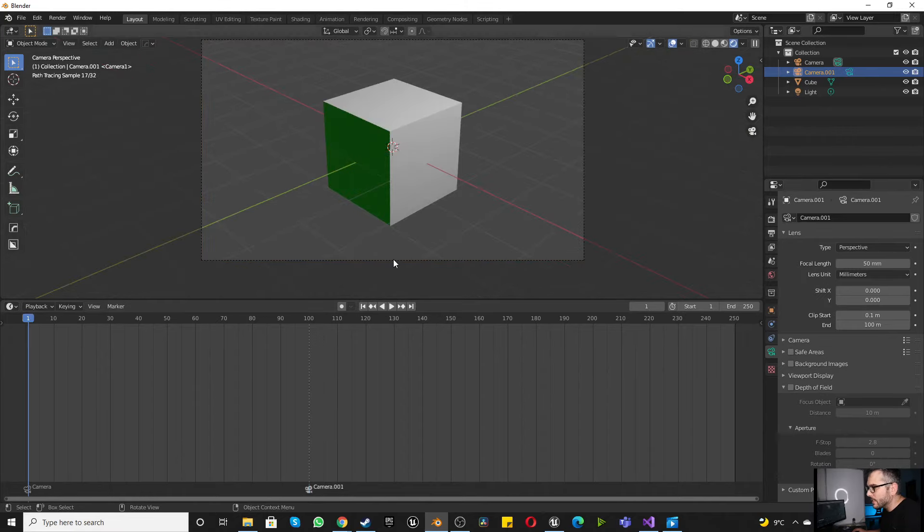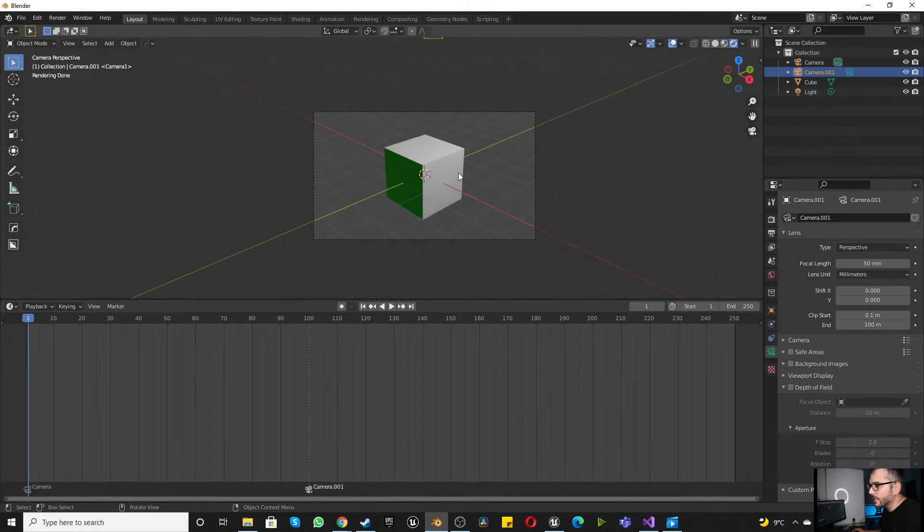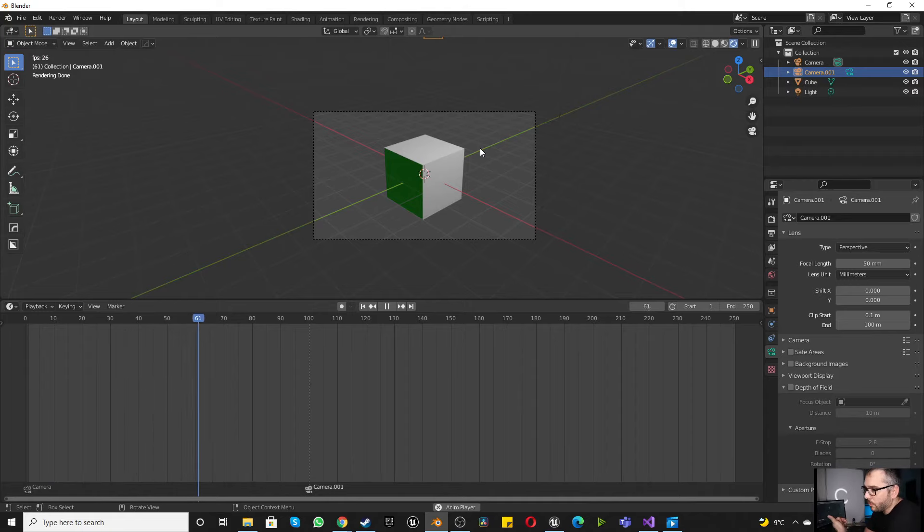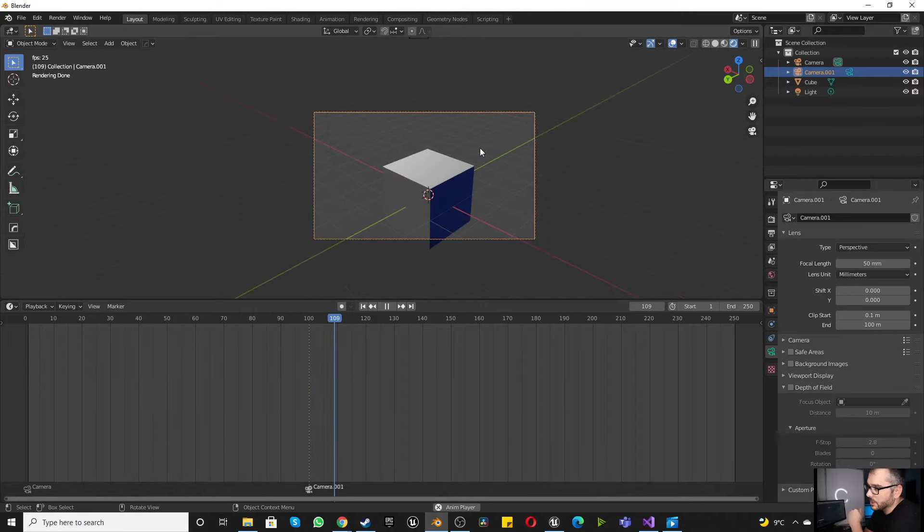So what has happened here is, if we press play, it's on camera 1. And then at frame 100, it switches to camera 2.